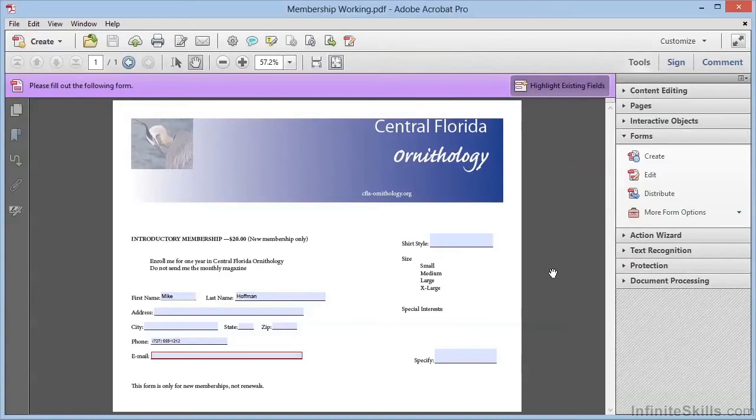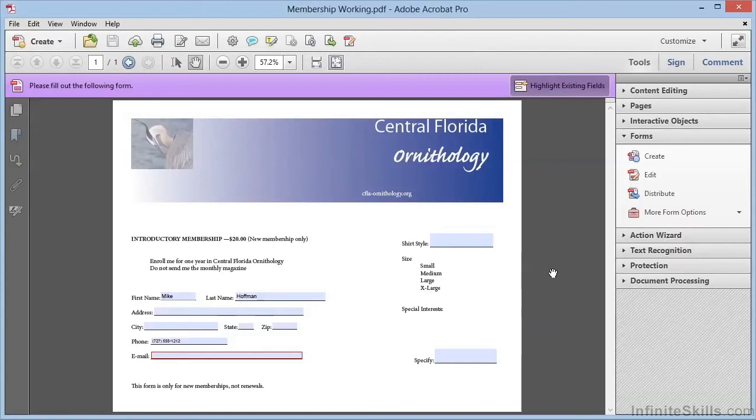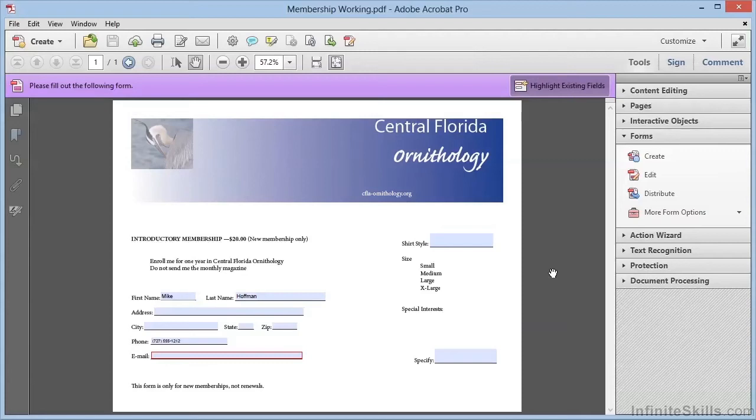In the previous video, we created some interactive text fields in this electronic form, and in this video we're going to continue by adding several different types of form fields. If you're following along and you've worked through the previous video, we're picking up right where we left off with the file membershipworking.pdf. If you're just joining us, you can find this file in the working files in the Chapter 3 folder.